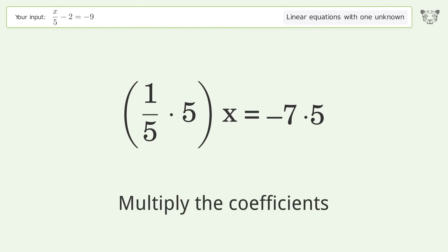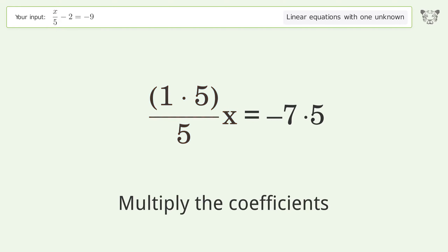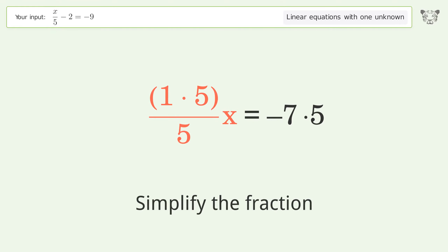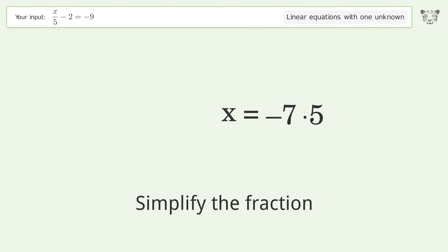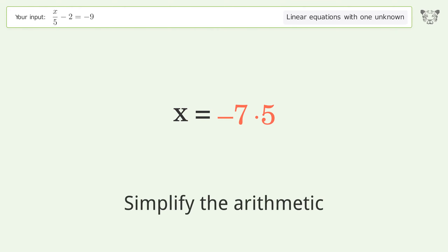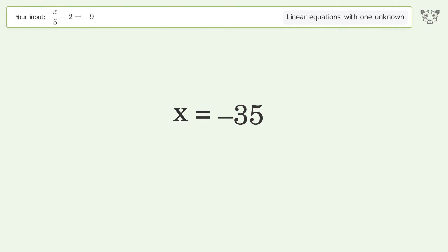Multiply the coefficients. Simplify the fraction. Simplify the arithmetic. And so the final result is x equals negative 35.